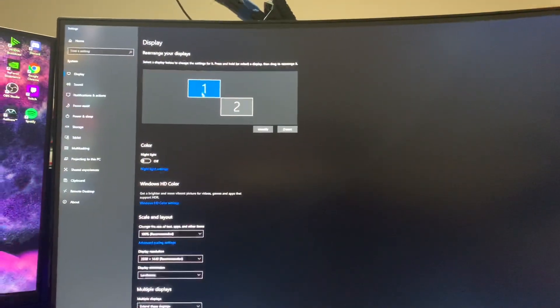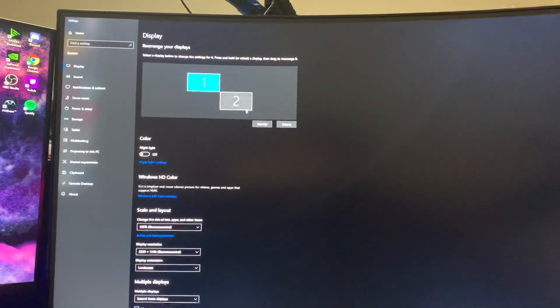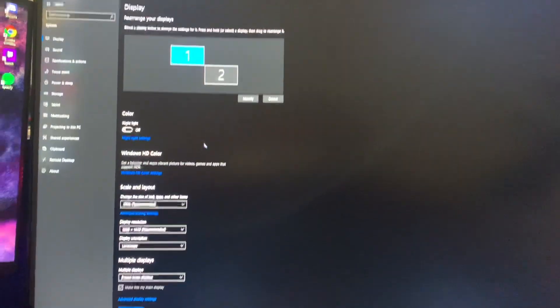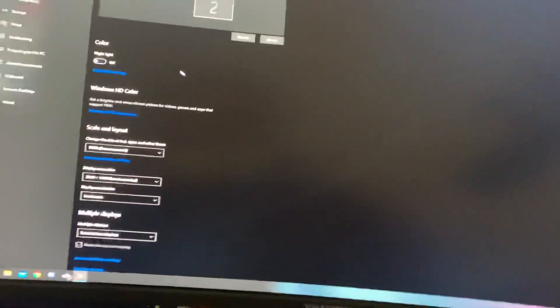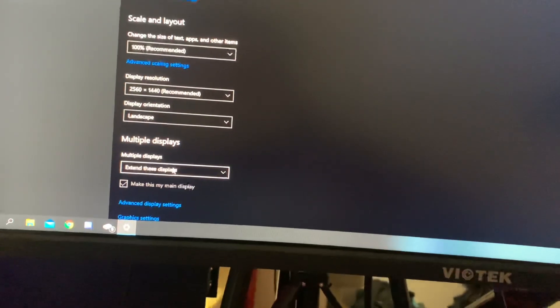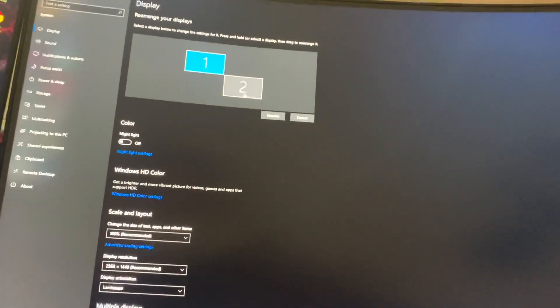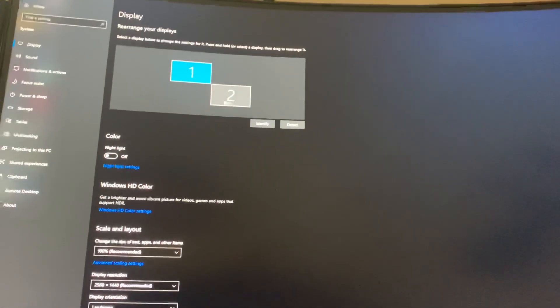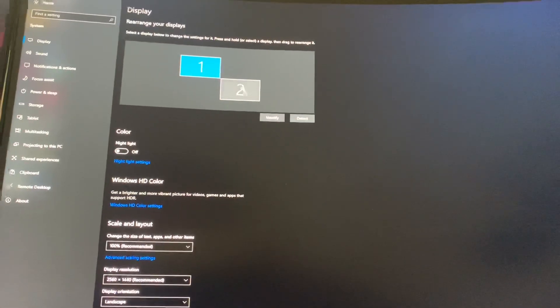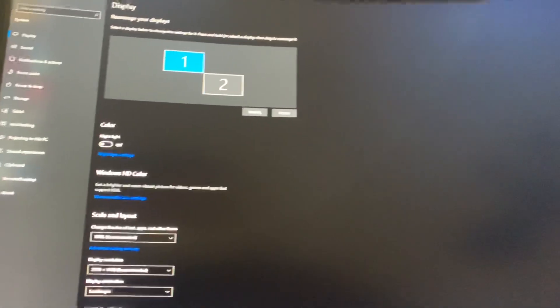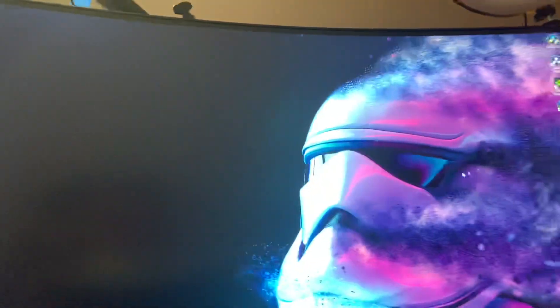See right here this is my main monitor and right here is the capture card. And how I have that is I connect it in and then I do extend this display and then basically just make it act as if the Ripsaw or the capture card is its own display. So I do that, exit out of that.